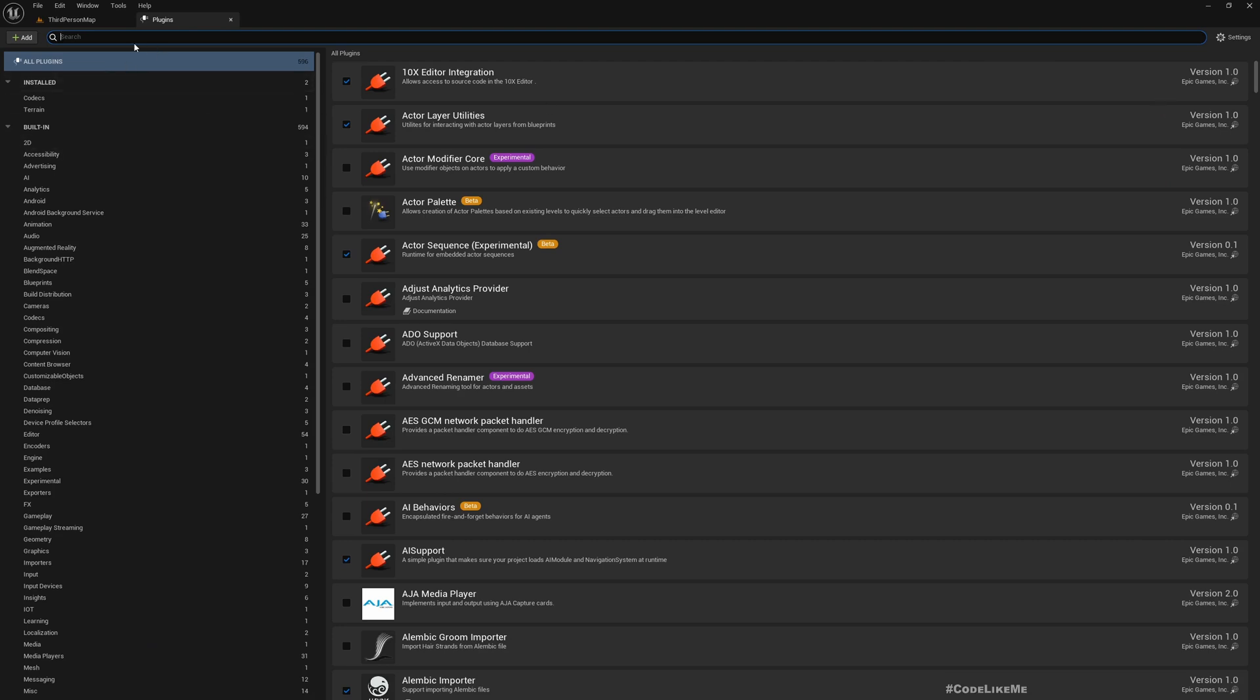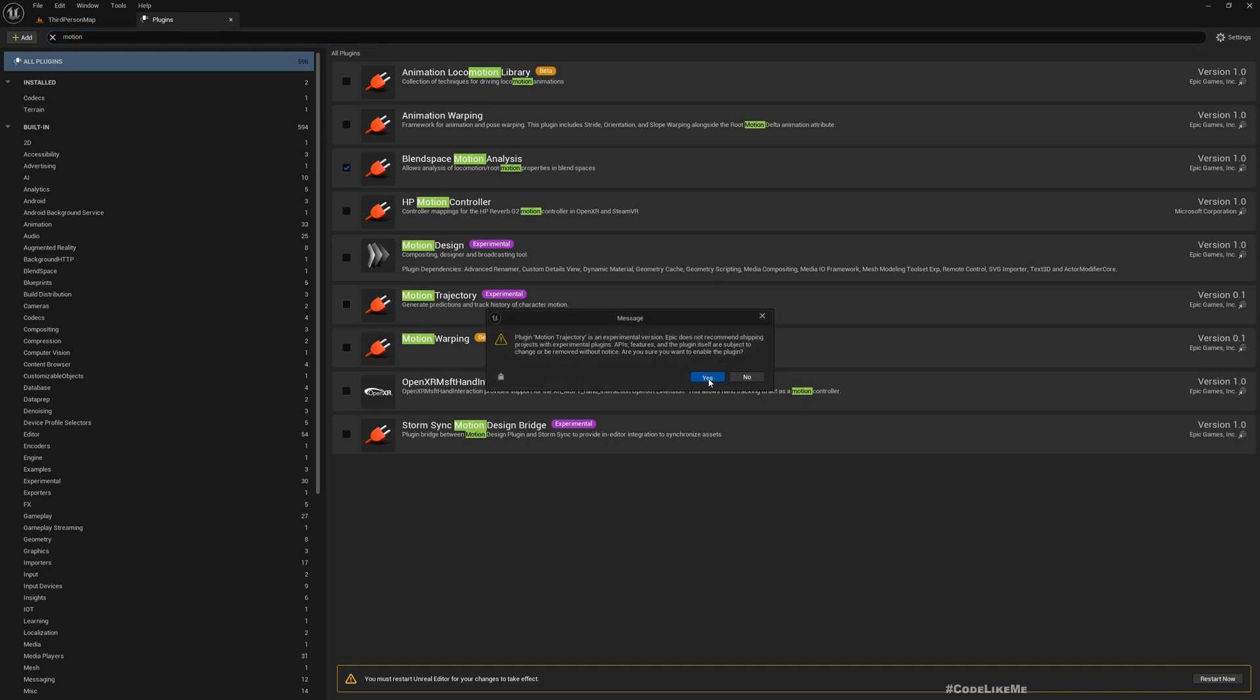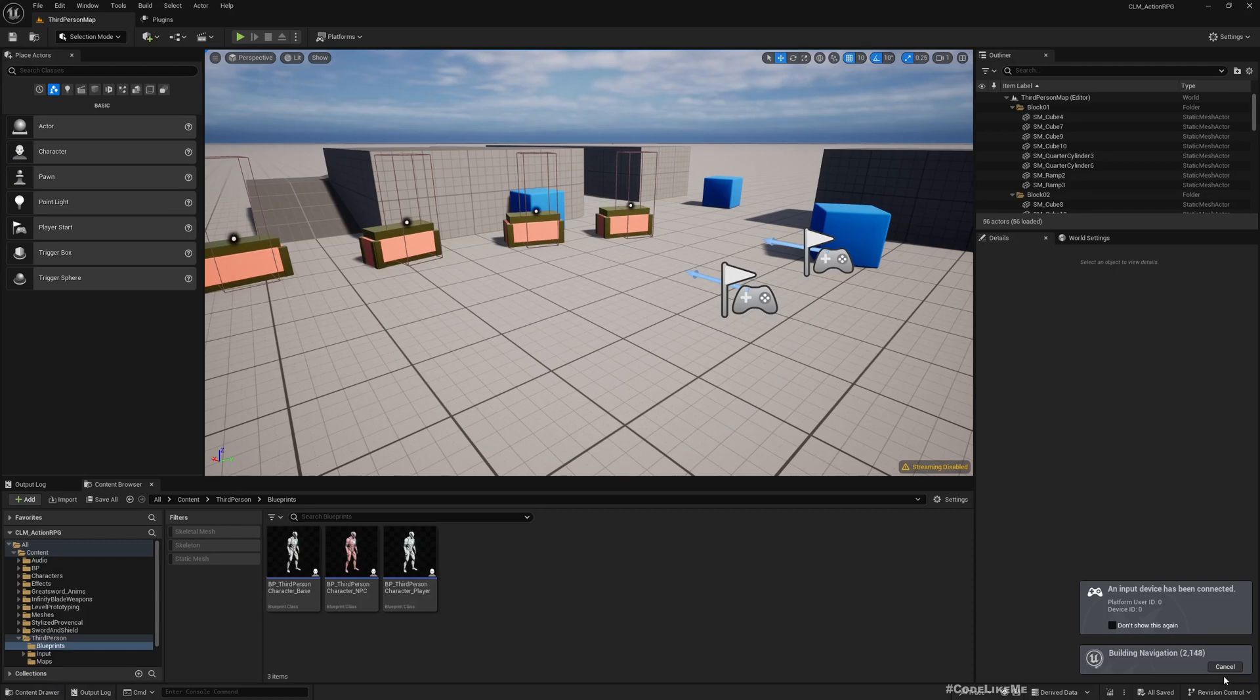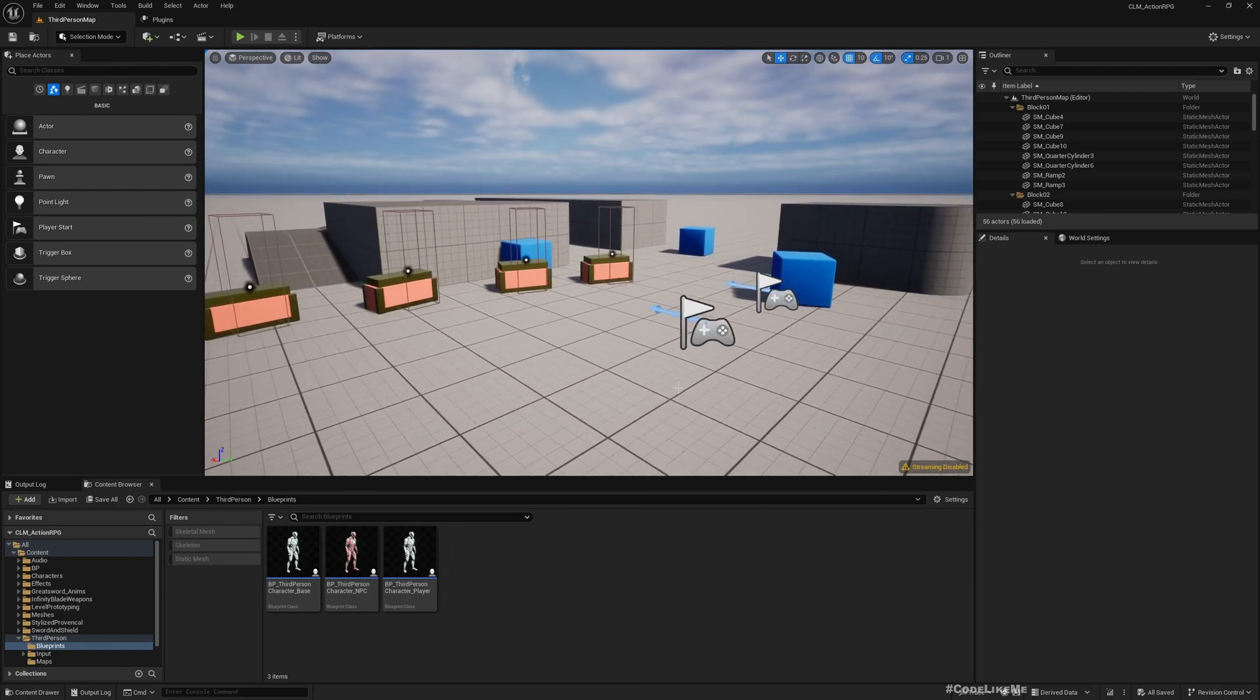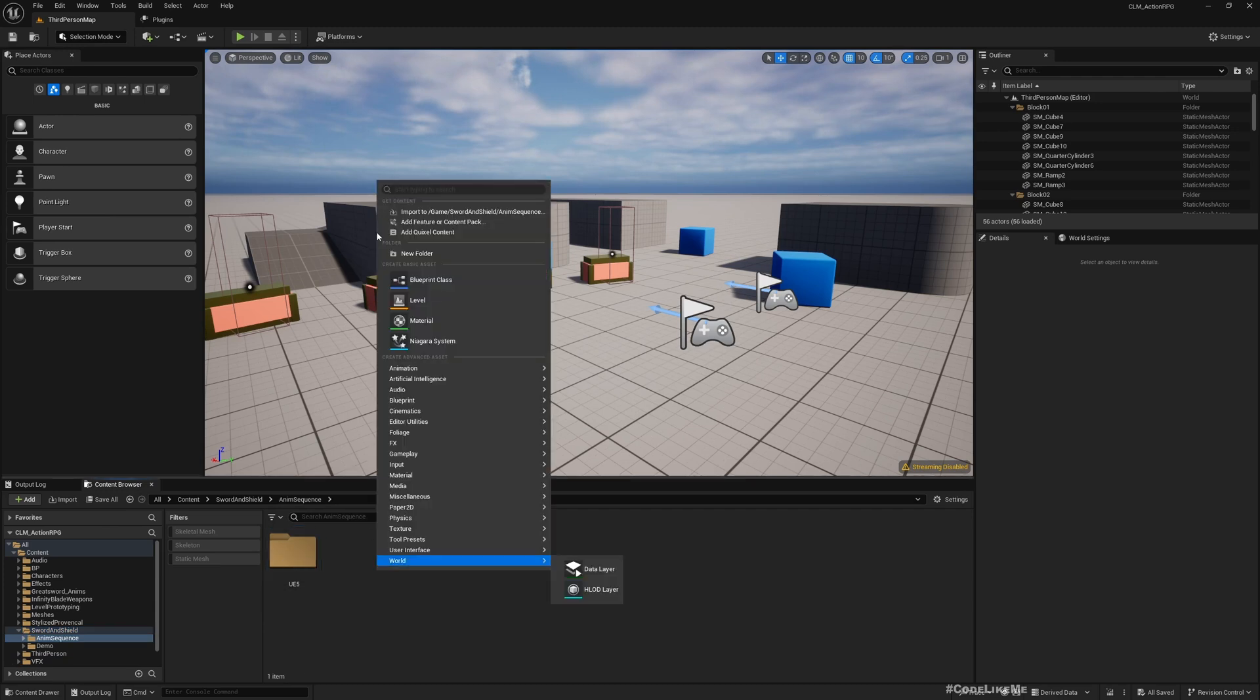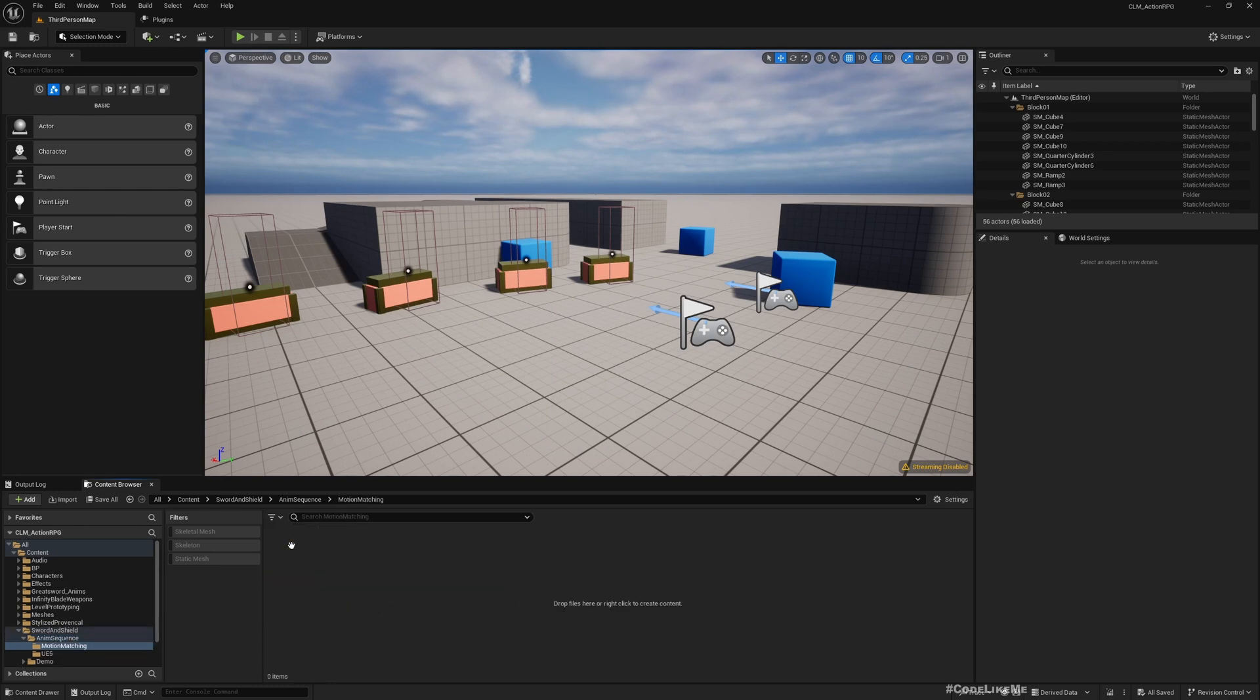Let me stop. In order to use motion matching there are a couple of plugins that I need to enable. Search for this one and Motion Trajectory - it's experimental so you'll get the notification. I'll enable this and restart. Now I want to use sword and shield animations with motion matching. Right now I'm using a blend space but I want to replace it with motion matched animation. Let's create a new folder called Motion Matching in the sword and shield folder.